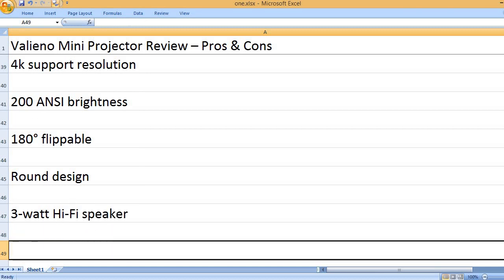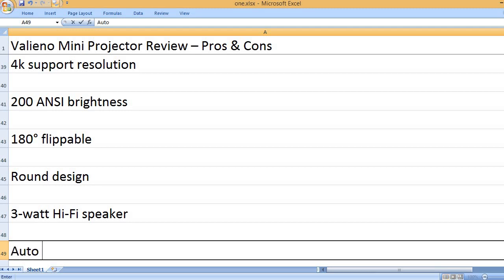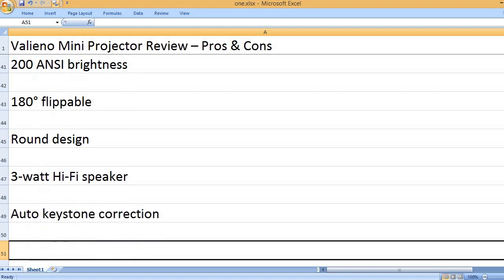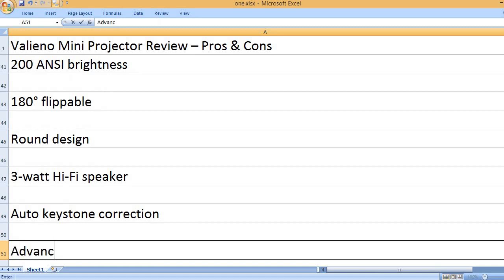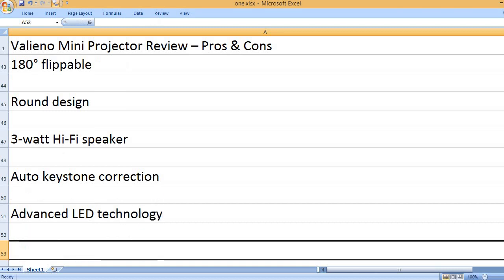3-watt Hi-Fi speaker. Auto keystone correction. Advanced LED technology.